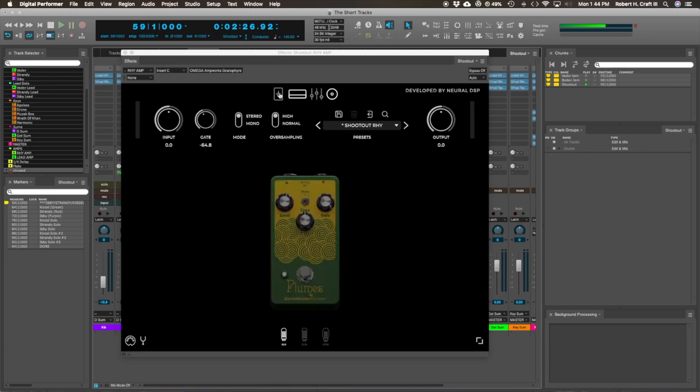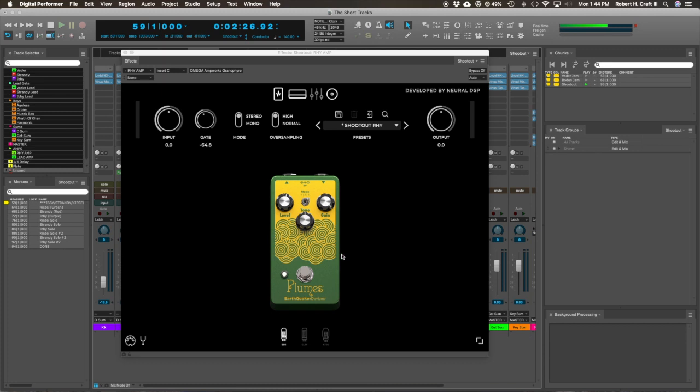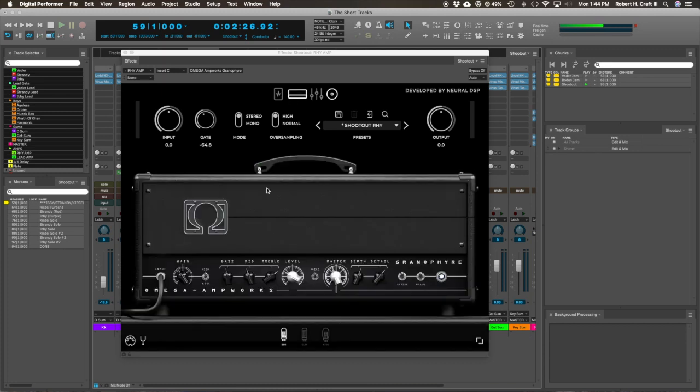Really like the way this is laid out. Super easy to understand. So the first thing is this Plumes by Earthquake device. It's like an overdrive pedal, kind of typical to have it up front in front of your amp.